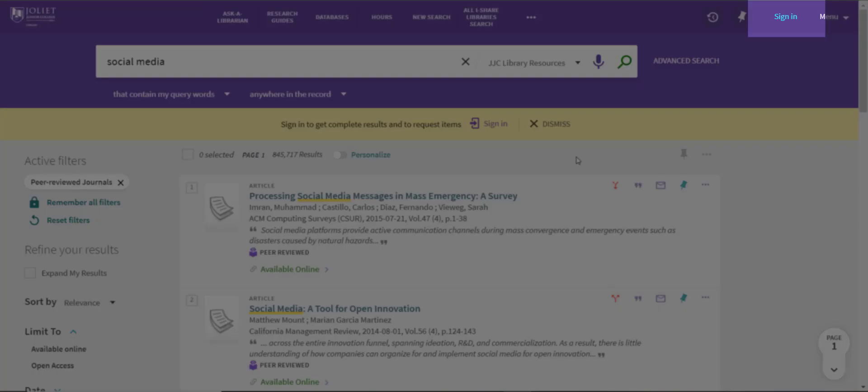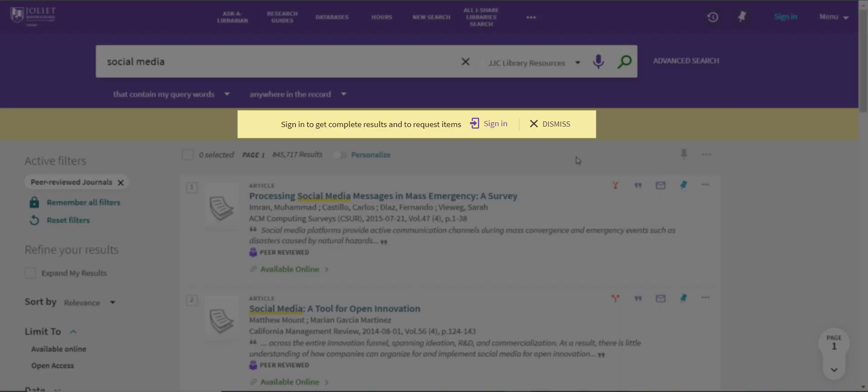You can log in at any point from the sign-in link at the top of the screen or through the alert bar after you have done a search.